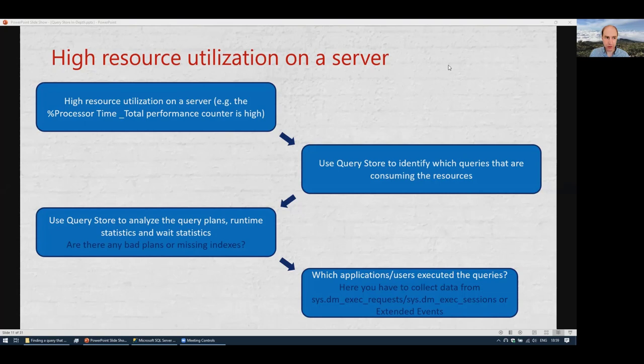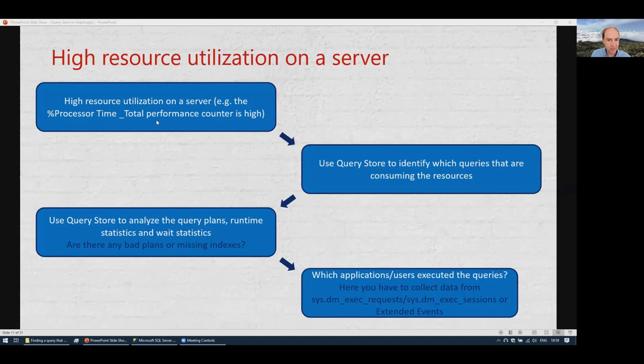Now let's look at different ways of using Query Store. One common scenario is high resource utilization on a server — a CPU counter or some other performance counter is high. You want to find out which queries are using the most resources. You go into Query Store for the time interval with high resource utilization and identify which queries are consuming the most resources.